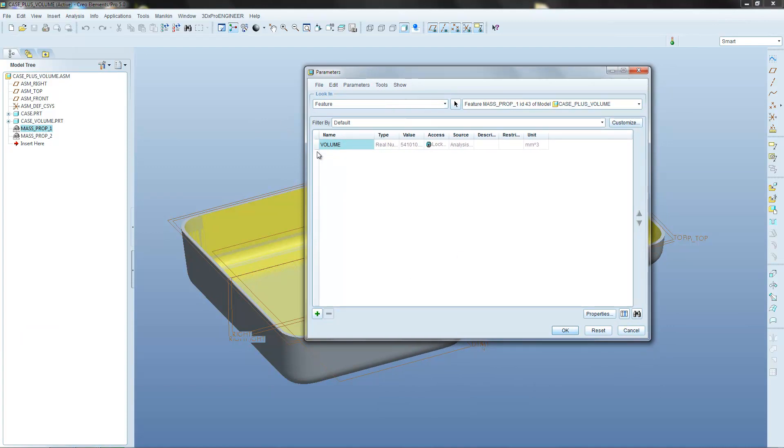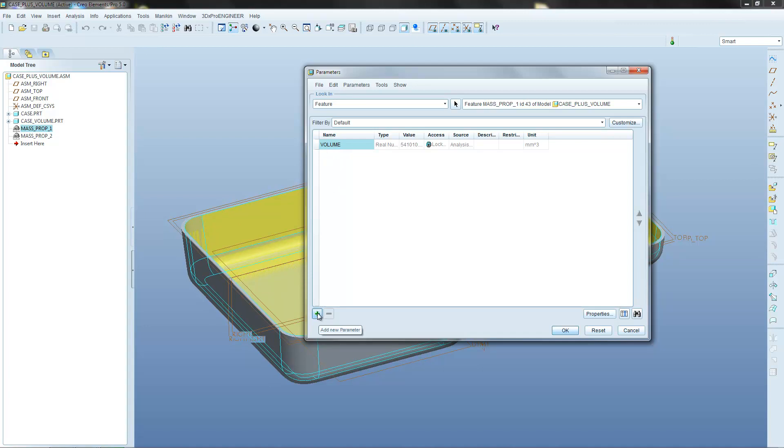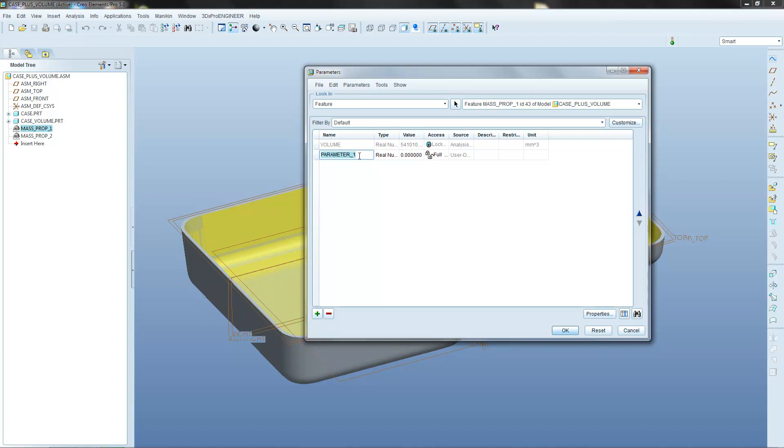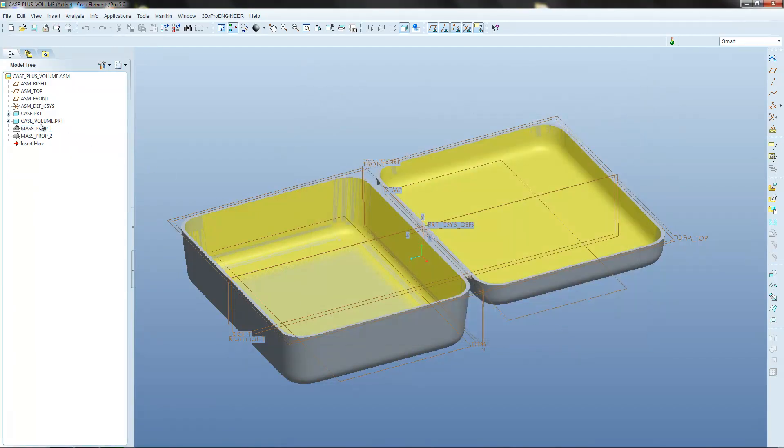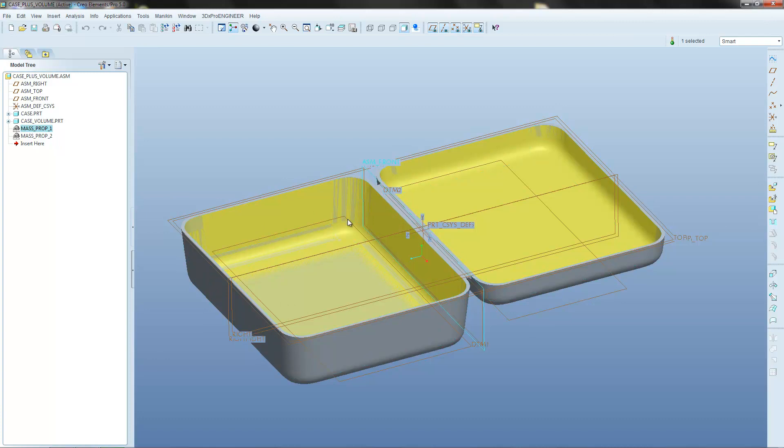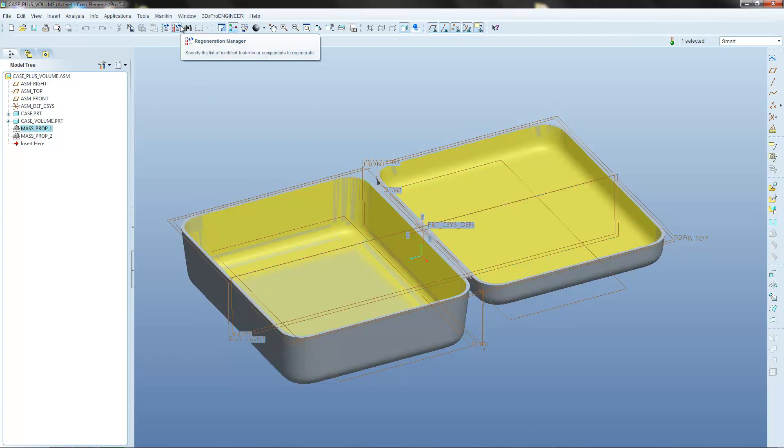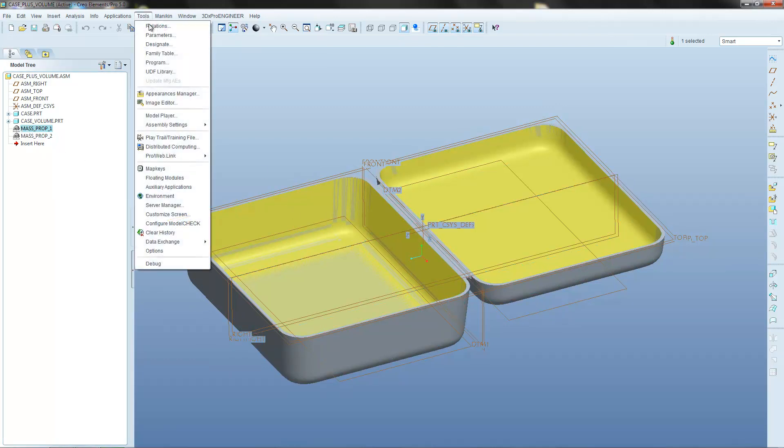And immediately the window switches to a different view here. So it's showing you all the values stored within that Mass Properties feature. So currently there's only one value. It's the volume of the lower portion of the box. But we can add a new value in there. So if you go to add parameter we get a new parameter that pops up here. So let's give this a reasonably descriptive name. This is going to be total volume. And then we can OK that. So now what we've got hidden inside this Mass Properties feature is we've got the original value, which is the volume of the lower box. And we've got an empty value currently, which is our new total volume.